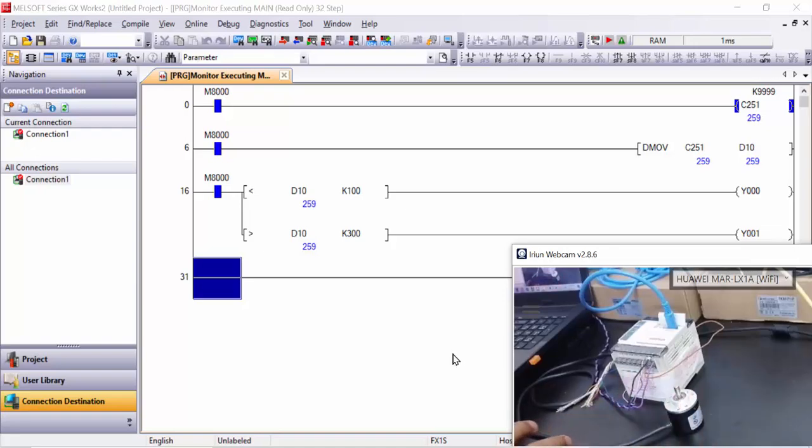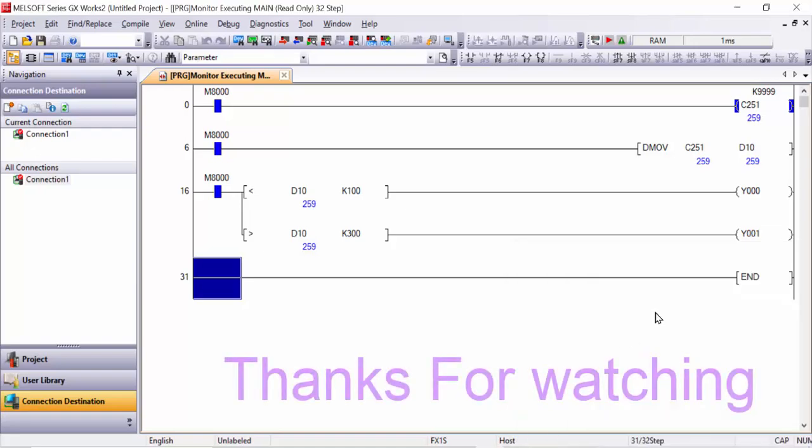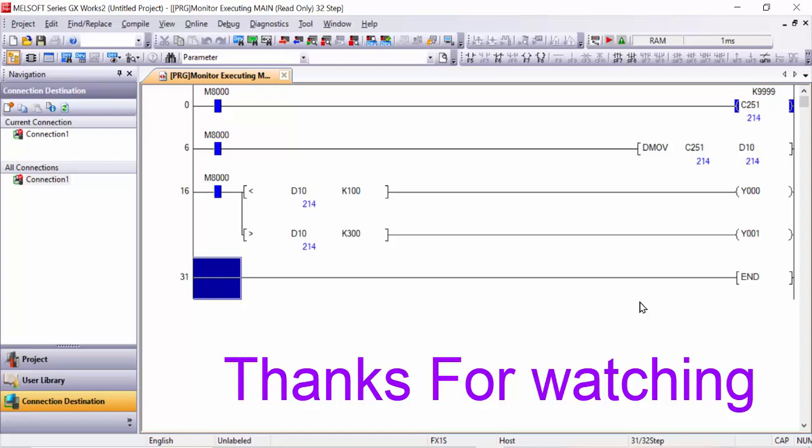And inshallah in the next video I will tell you how we can measure the length with the help of encoder, how can we use this program.